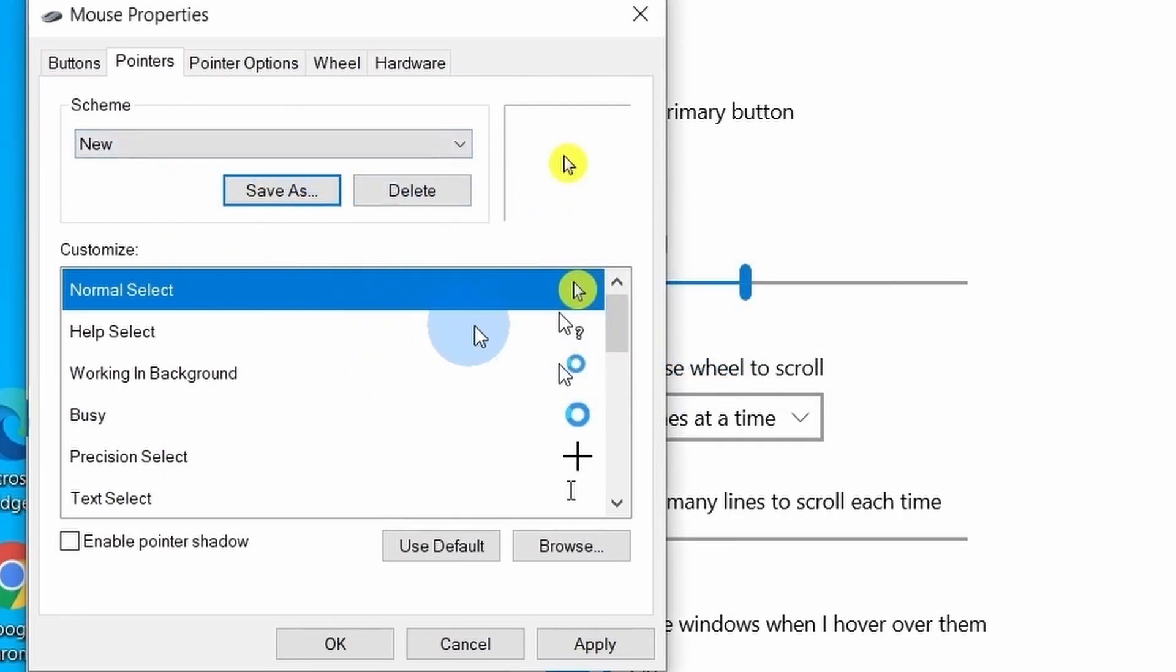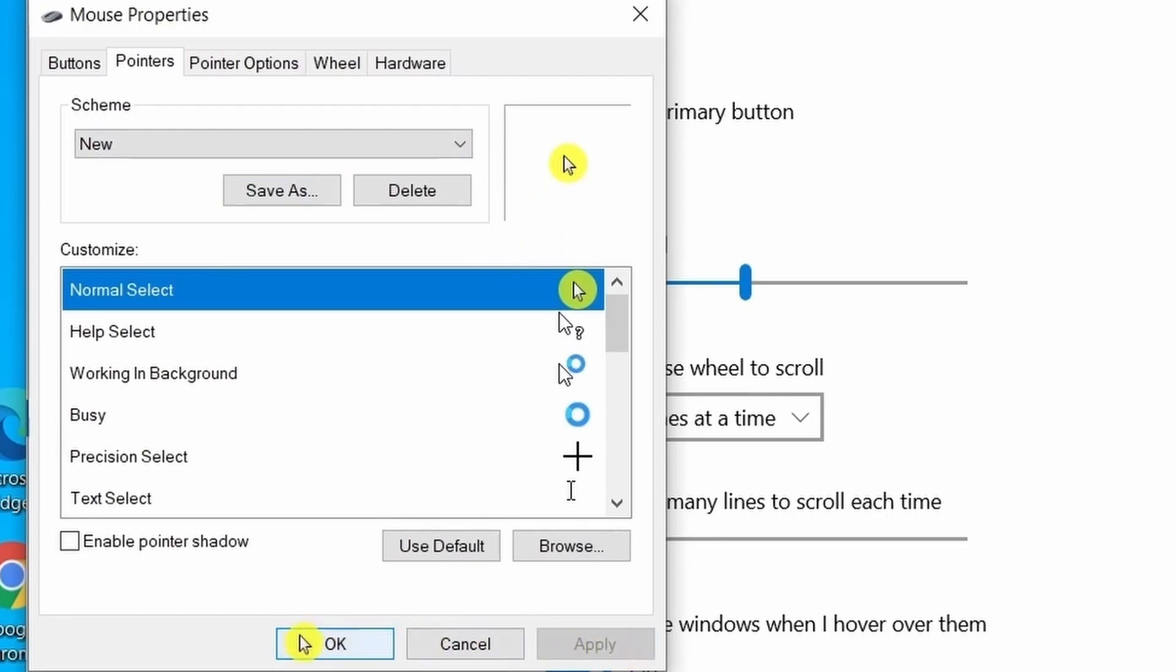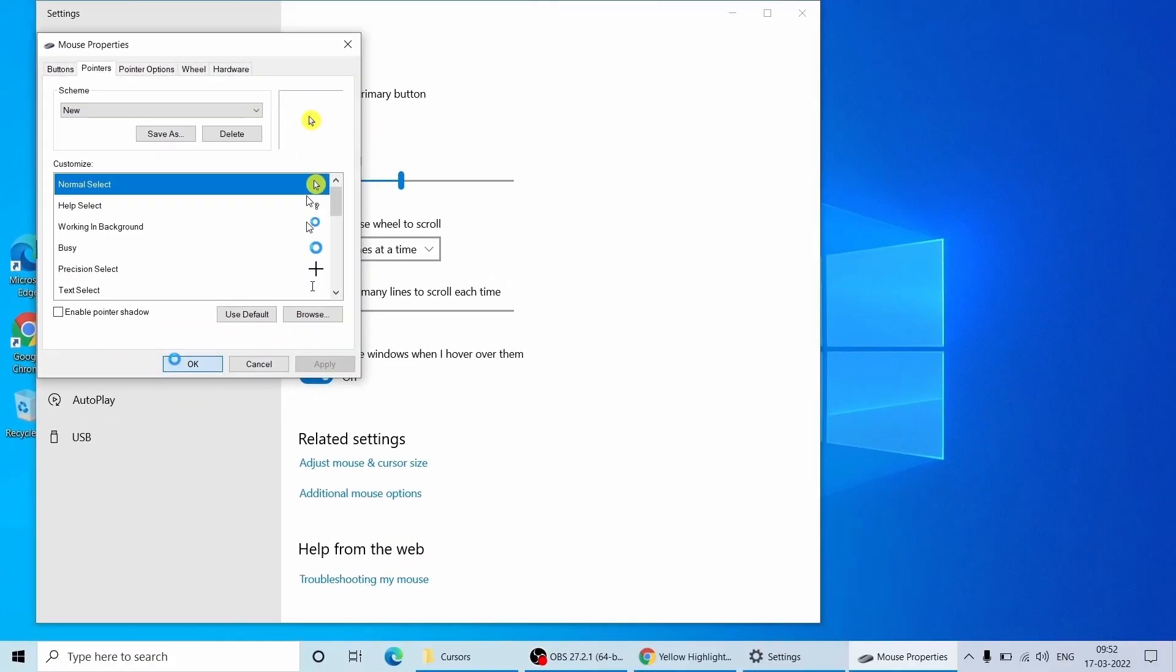Let me turn off my current cursor highlighter. Now click apply and OK. You can see now a mouse cursor appears with the yellow highlighter around it.